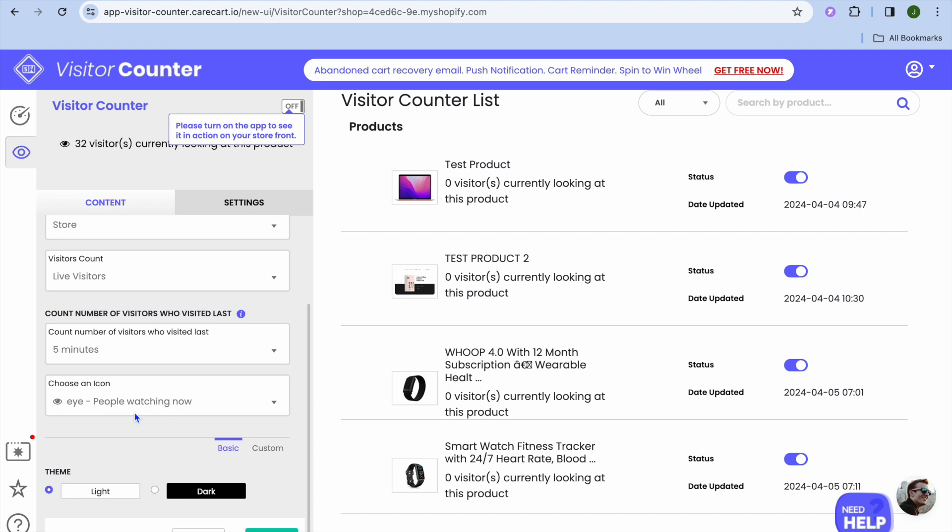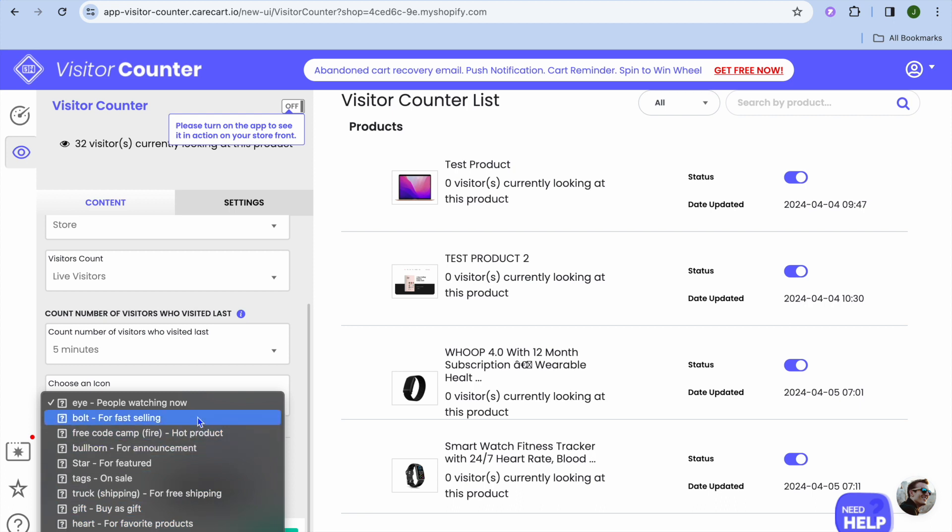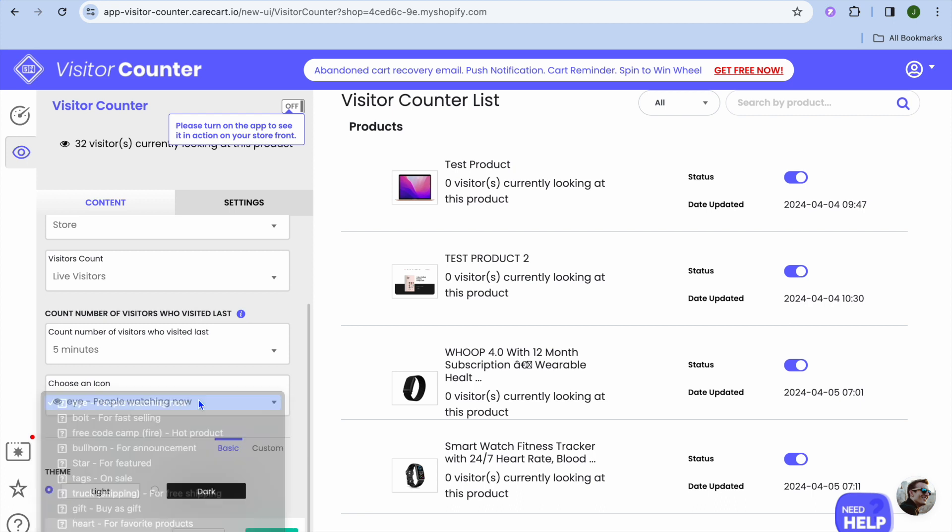Then you can scroll down and choose an eye icon right here. You can see people watching now, both for fast selling. You can select whichever one of these options. We're going to leave it at people watching now.